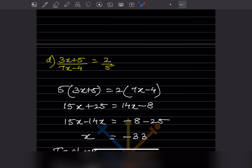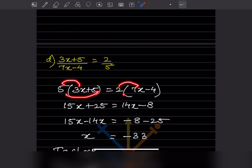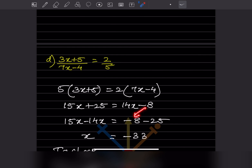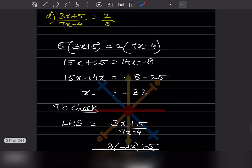Now here we cross-multiply again. 5 into (3x plus 5) equals 2 into (7x minus 4). Expanding: 15x plus 25 equals 14x minus 8. Bring x to one side: plus 14x becomes minus 14x, and plus 25 becomes minus 25. So 15 minus 14 gives 1x, and minus 8 minus 25, since both sides are negative we add the numbers and keep the minus sign, giving x equal to minus 33.